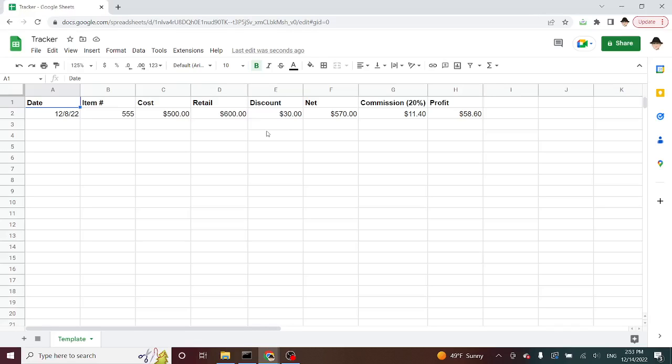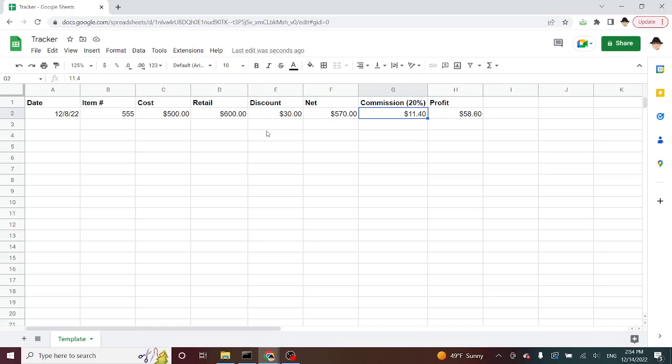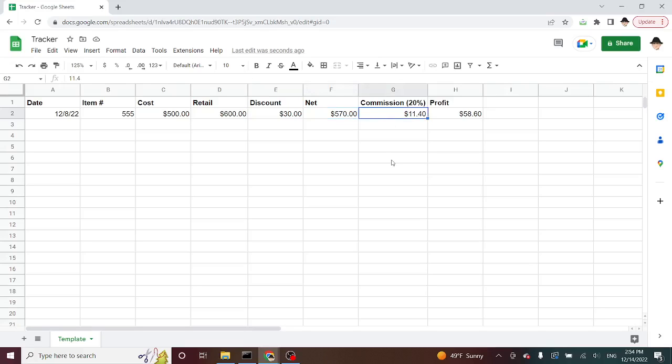I've got a sales tracker here with date of sale, the item number, the original cost of the item to the company, how much that item retails for, any discount given for that item in the sale, what the net was based on that discount, and then I've set right now that the salesperson is going to get a 20% commission. So if they sold something at a net of $570, they're going to get a commission of $11.40, which is 20% off that sale. And then the profit to the company in this is $58.60.